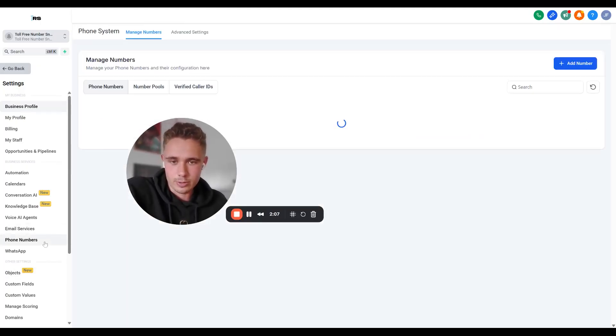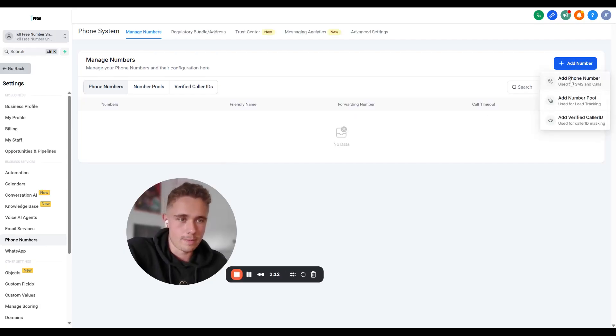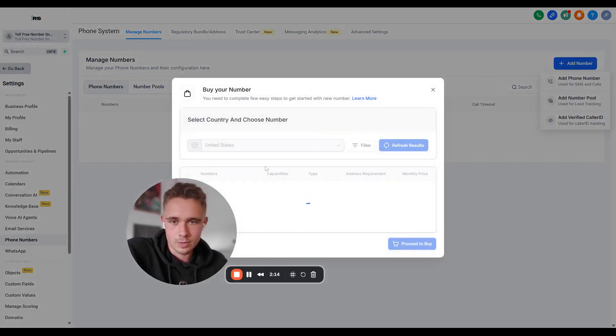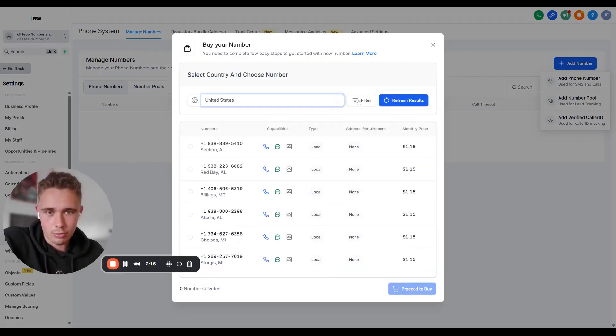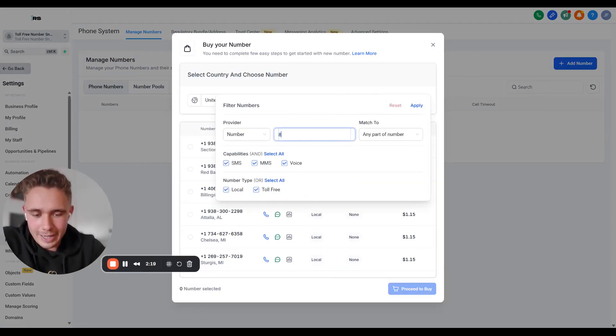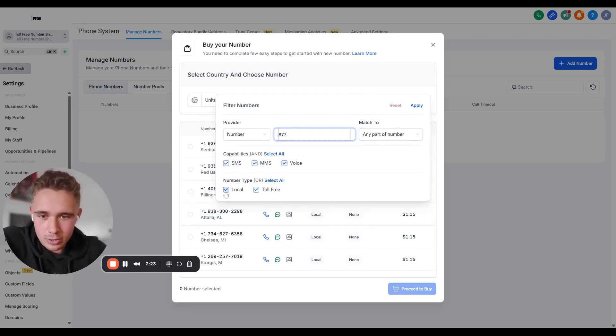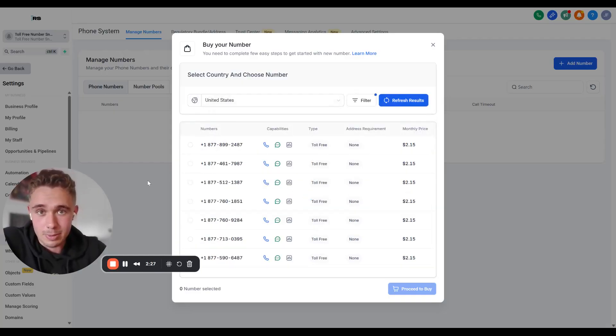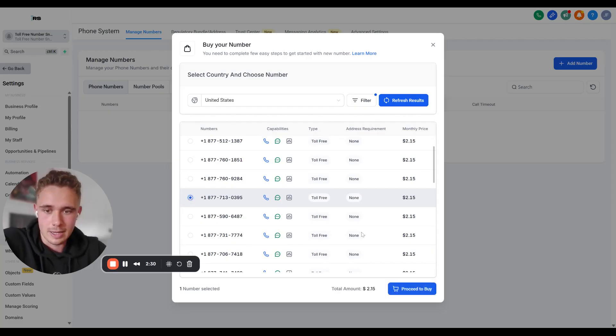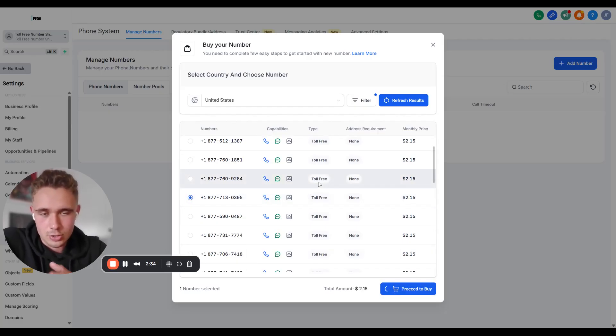From then, we're going to go to phone numbers. And I'm going to buy a number live for you. So add phone number. We're then going to get a toll-free number. It's a filter. I love buying 877 phone numbers.